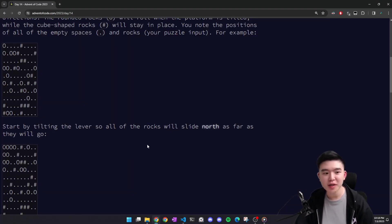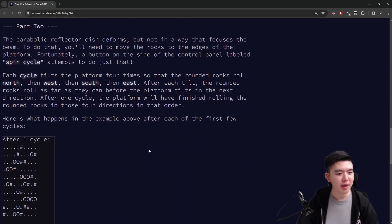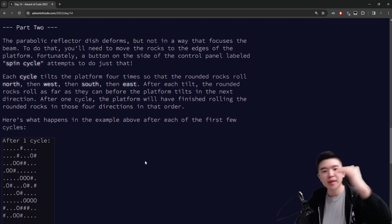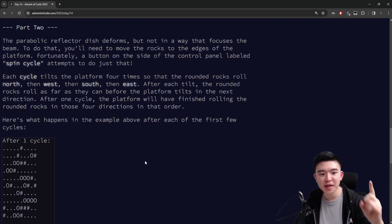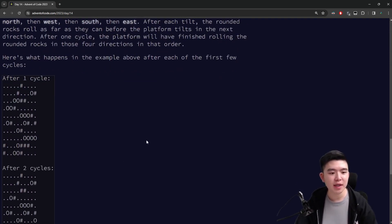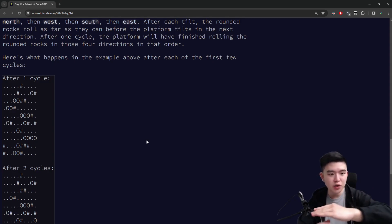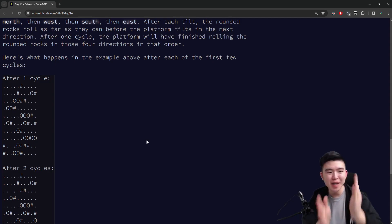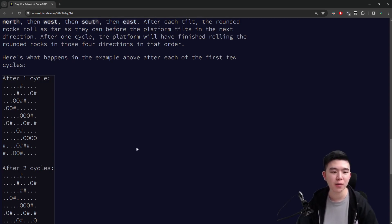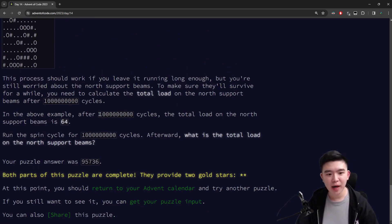For part two, the extension is not much more complicated. Instead of just rolling north, we have to roll north, then west, then south, then east — that counts as one cycle. Rolling west, south, and east uses the same idea: move all stones in that direction until they can't anymore. For west and east, movement is restricted to within a row. For south and north, there's no horizontal movement, only up and down. Four of these movements constitute one cycle.